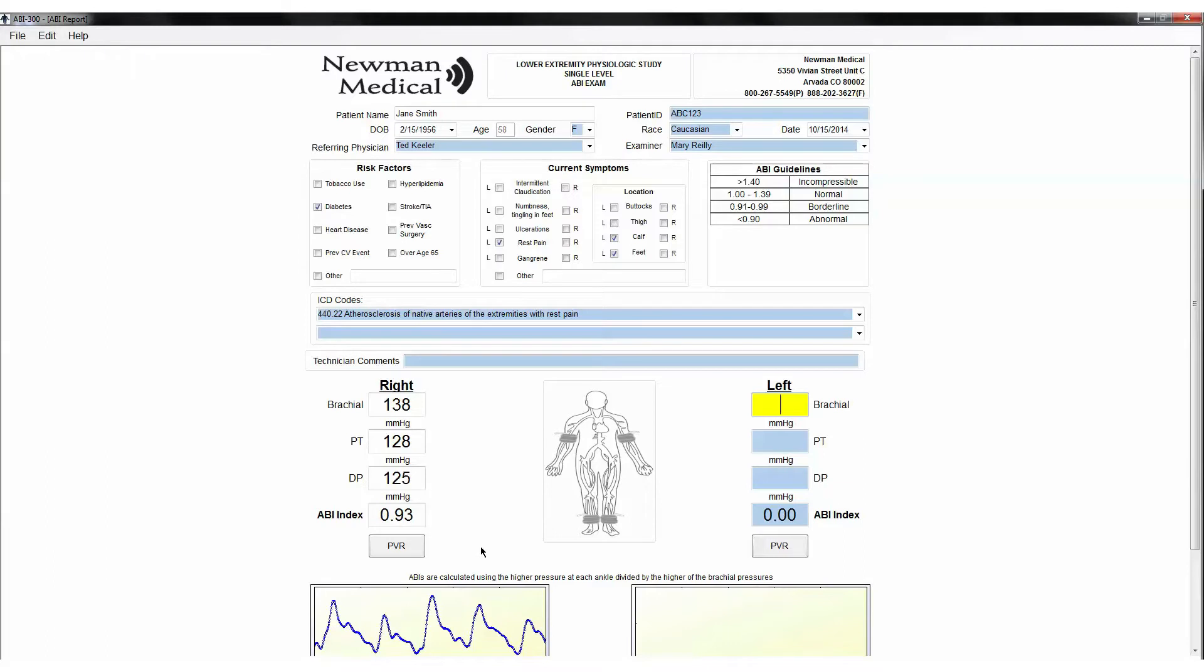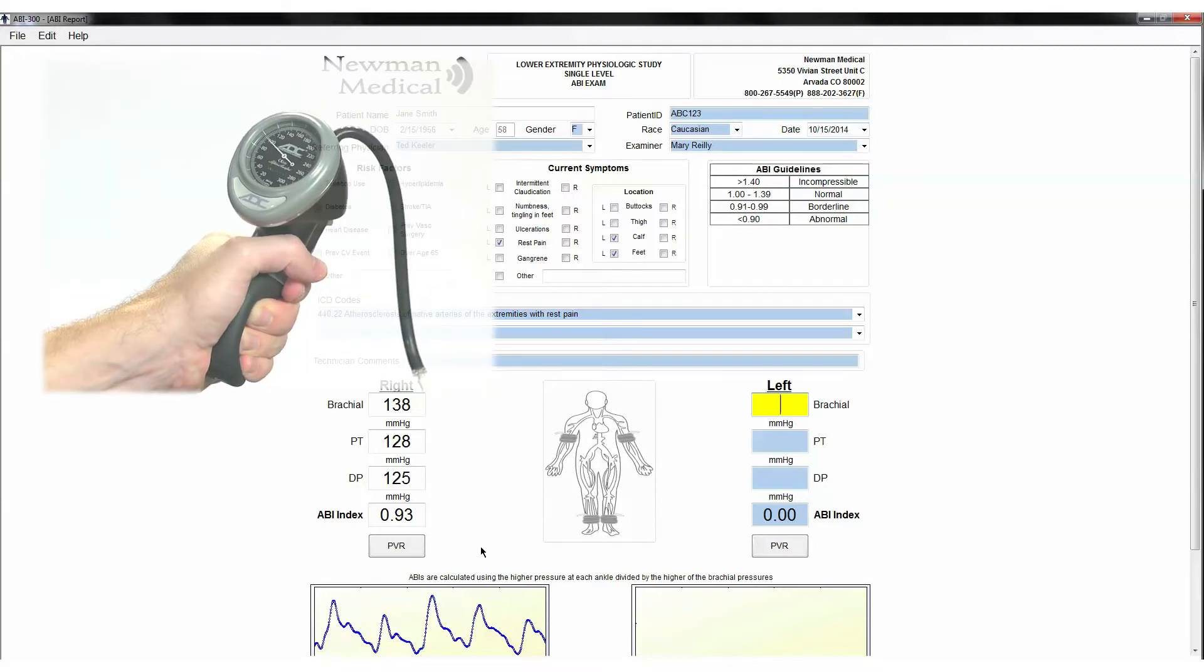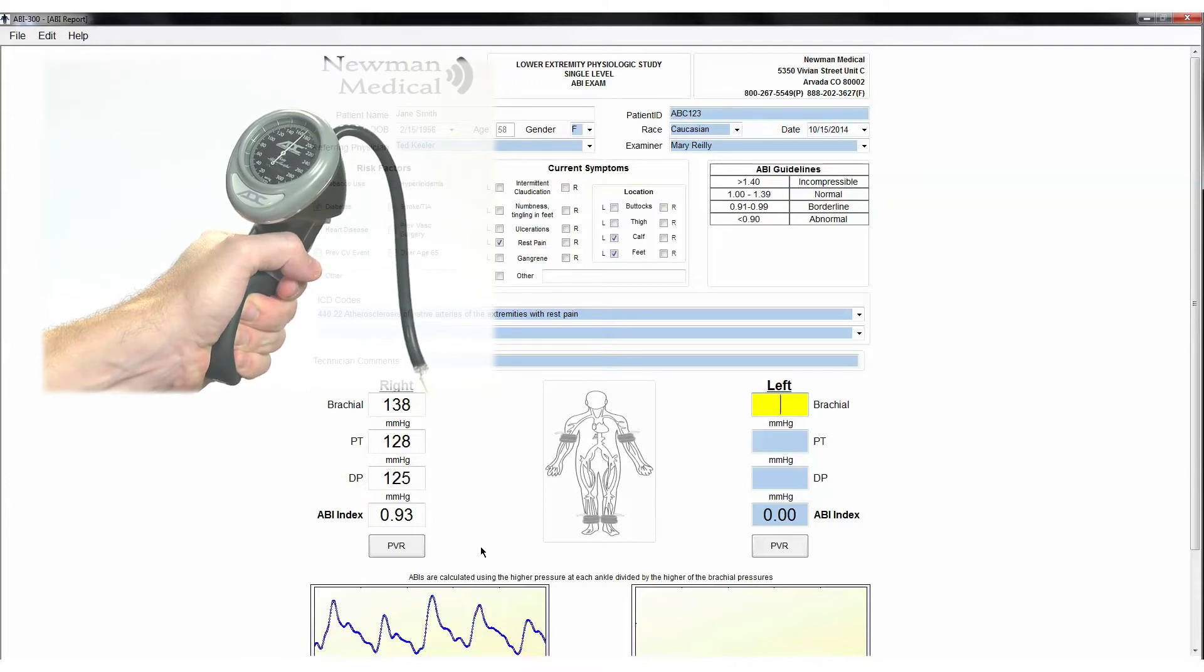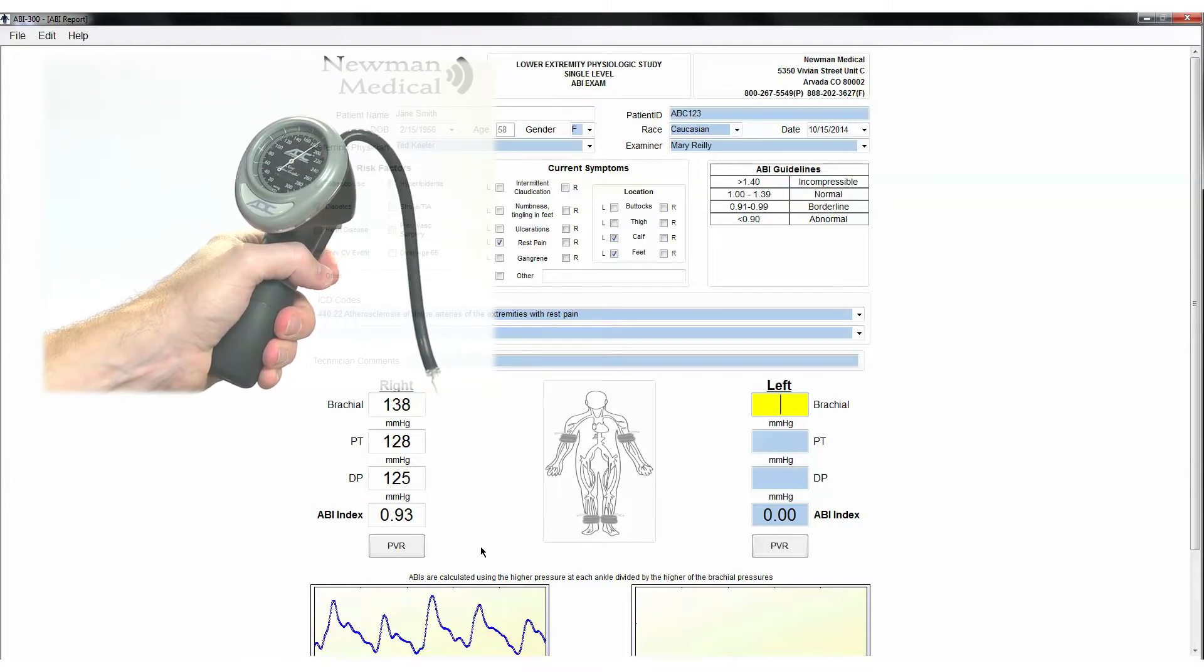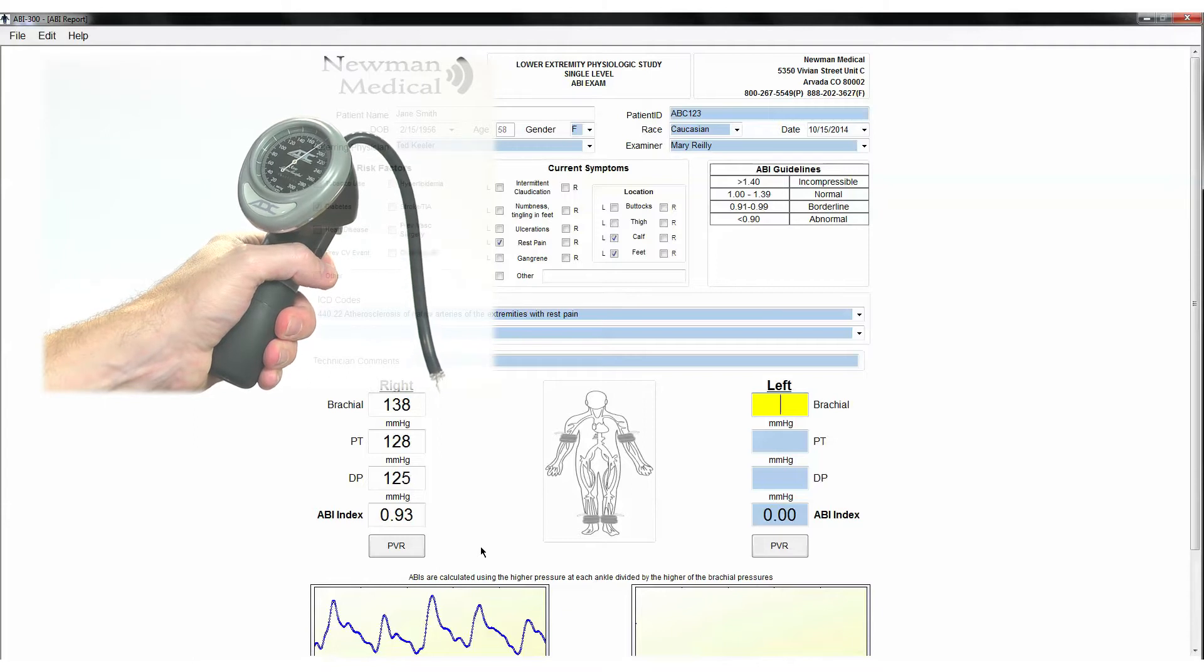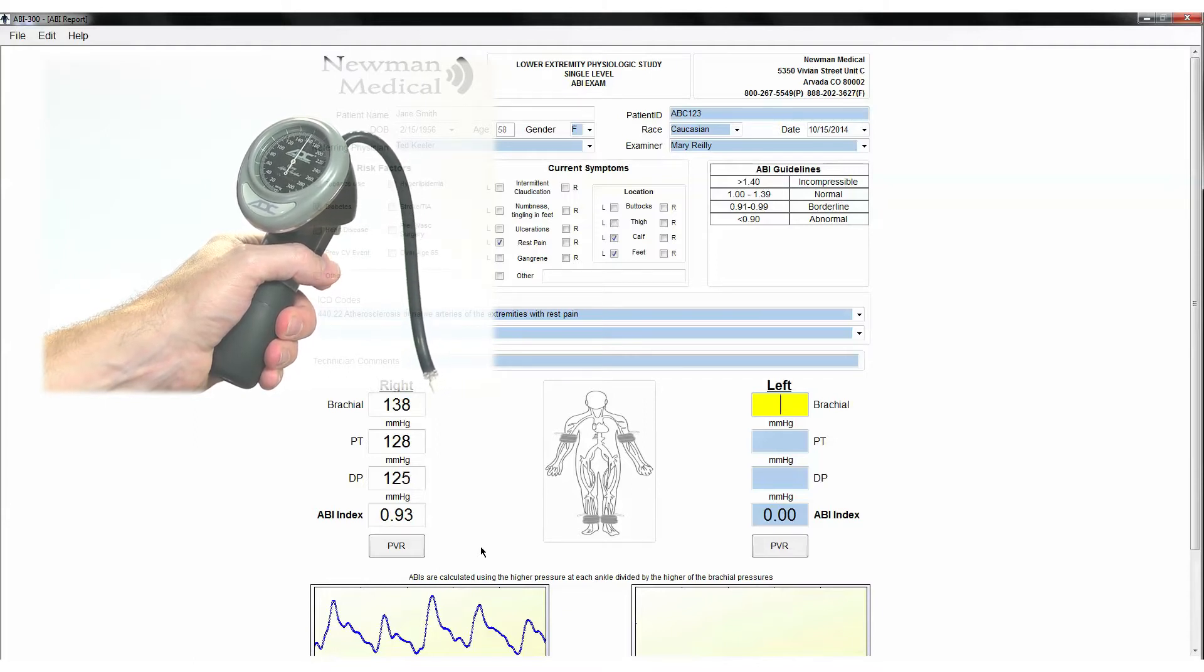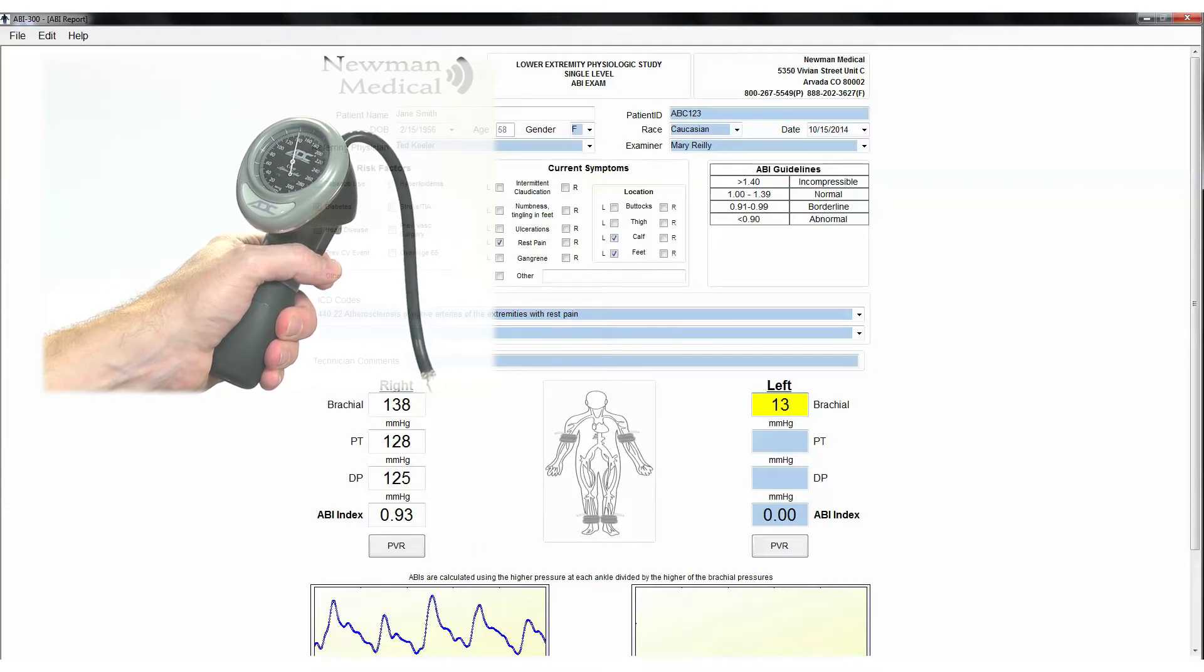Find a good Doppler signal at the left radial or brachial artery. Inflate the cuff until you no longer hear the Doppler signal and continue for an additional 20 mm. Deflate the cuff at 2 mm per second until you hear the Doppler signal return and note the pressure from the aneroid. Enter that pressure in the left brachial field.